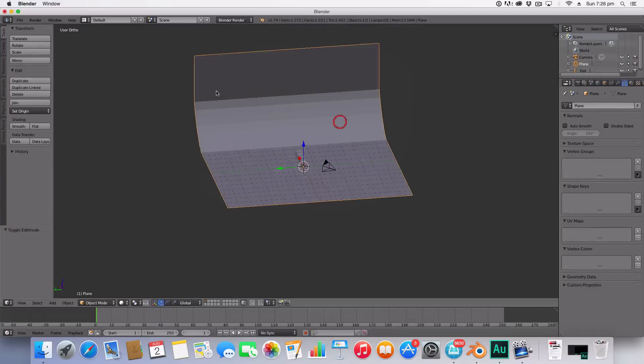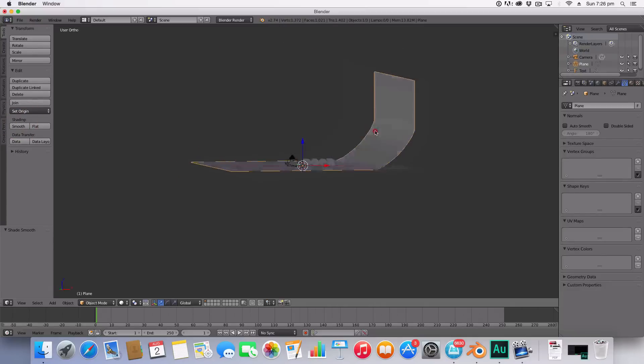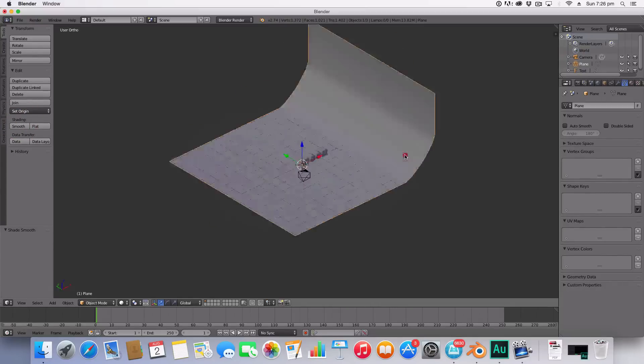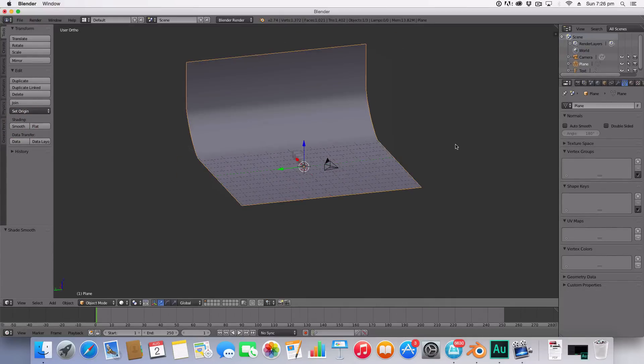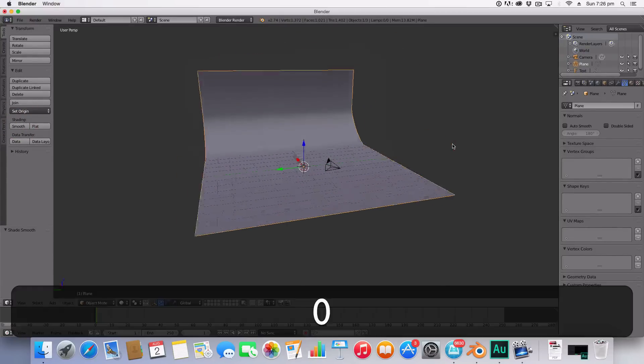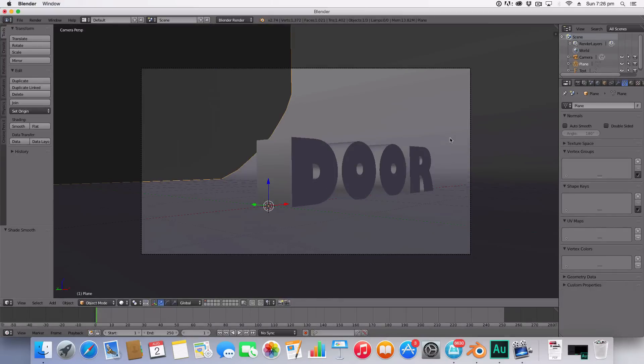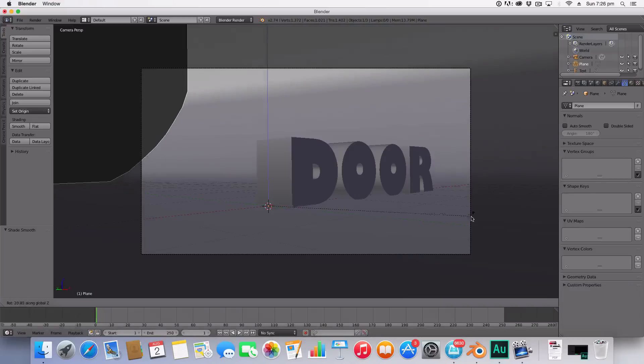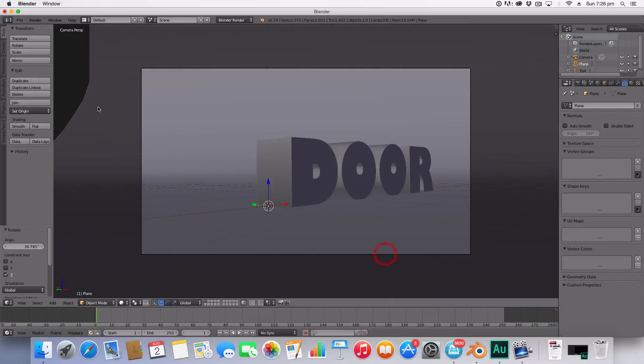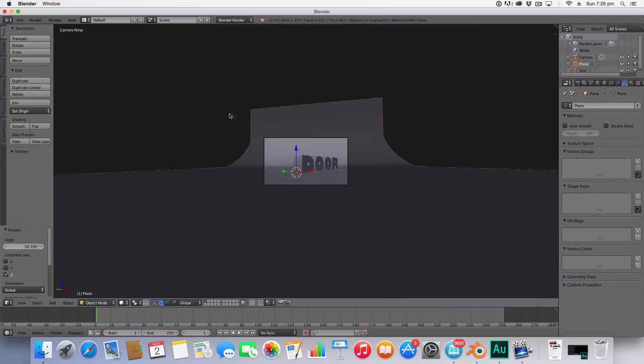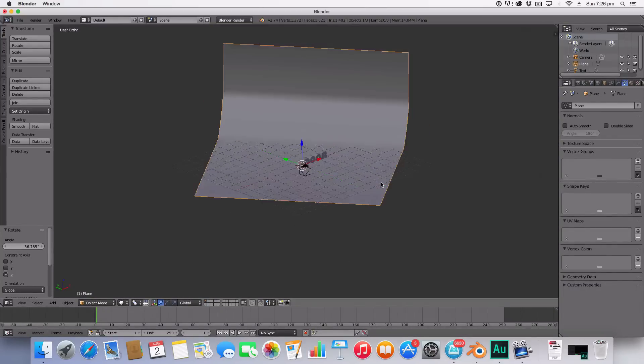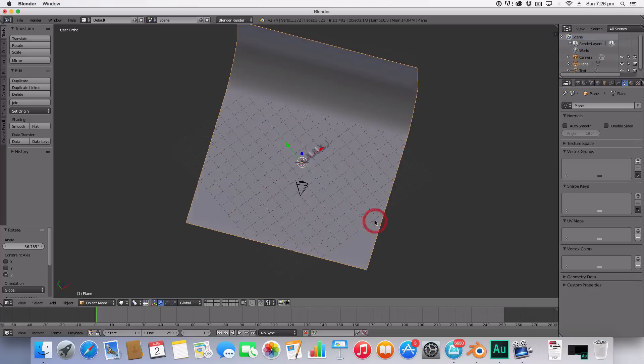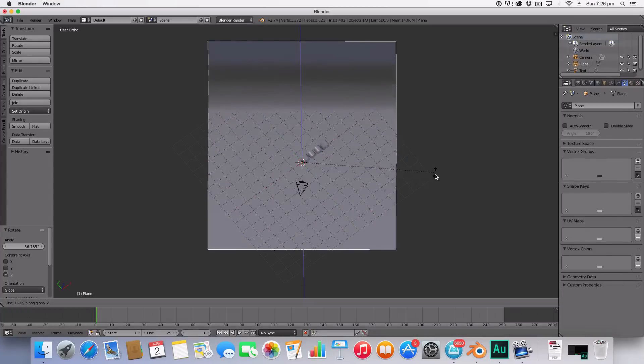So now we've got this background here which we're then going to go into camera and we're going to hit R Z still selecting our background and rotate it so we don't get any of the gray. Like so, the background is looking nice.